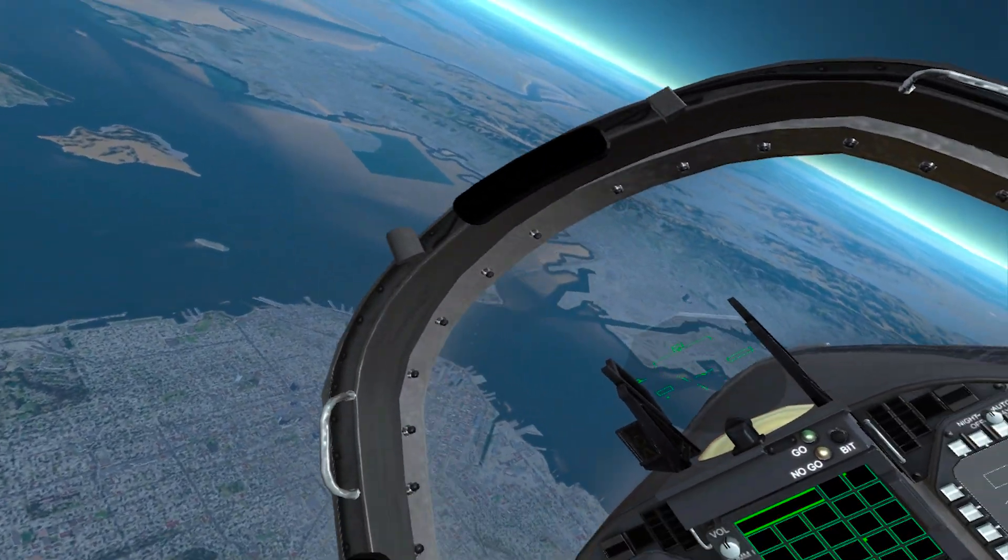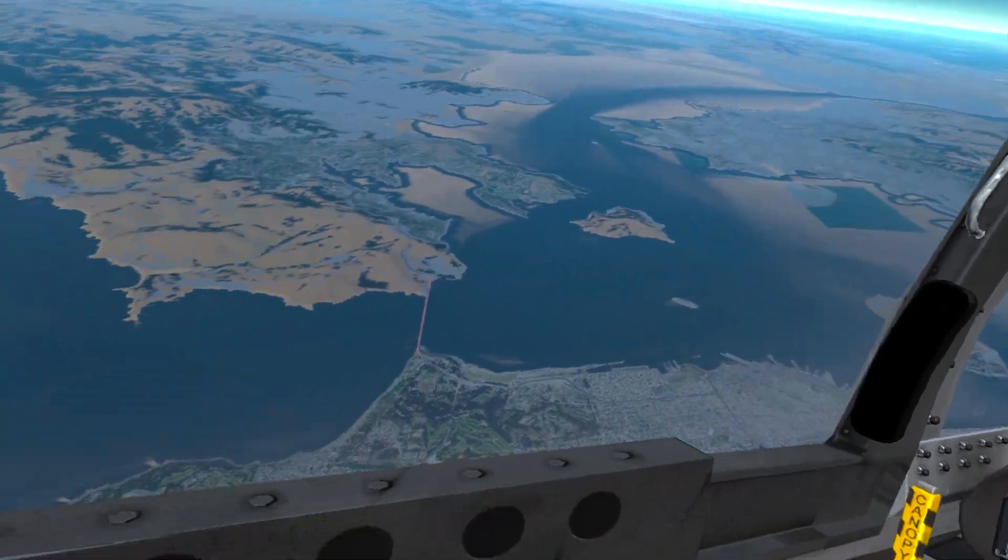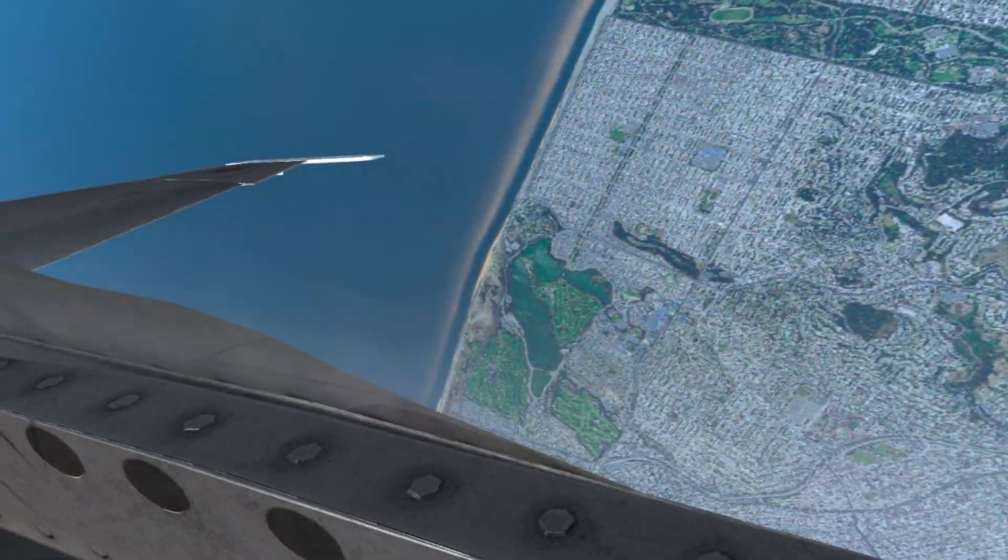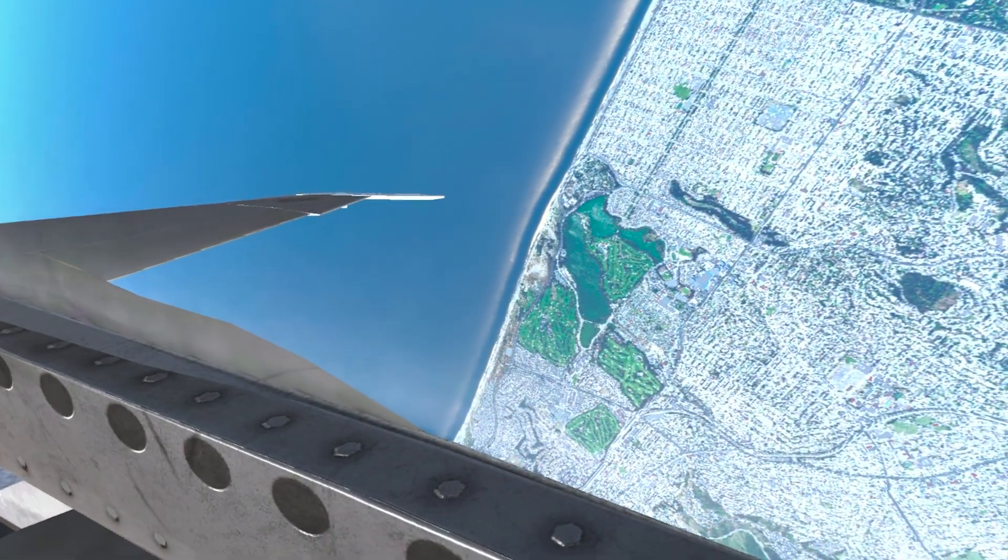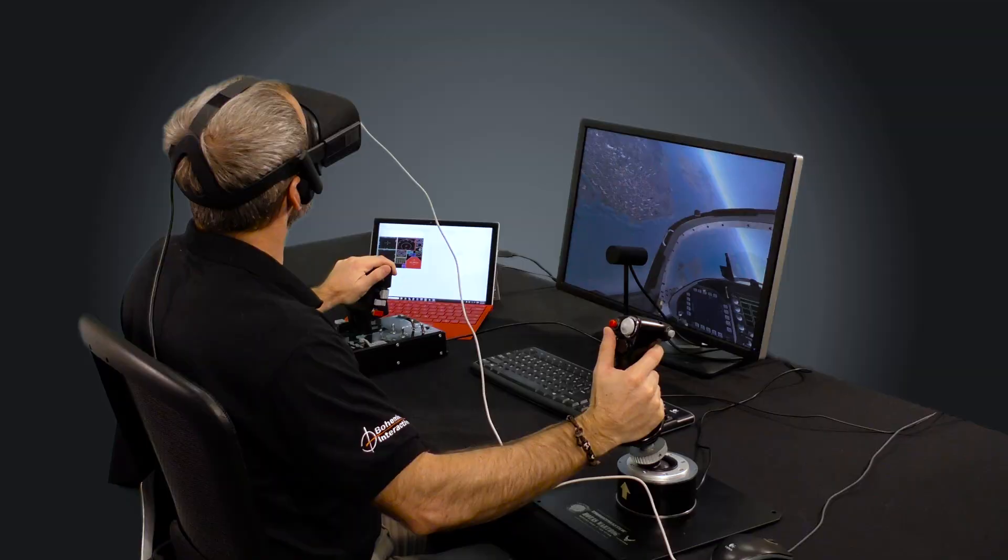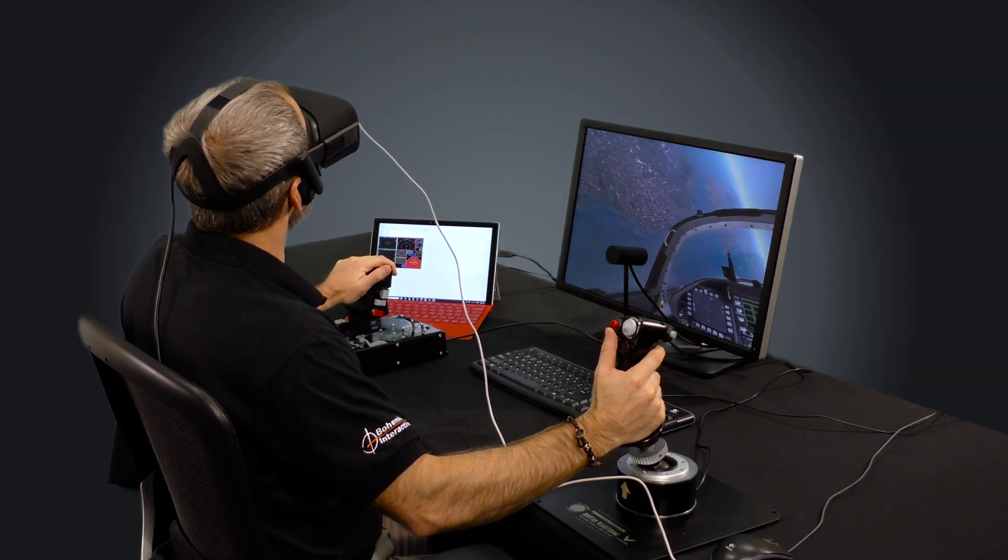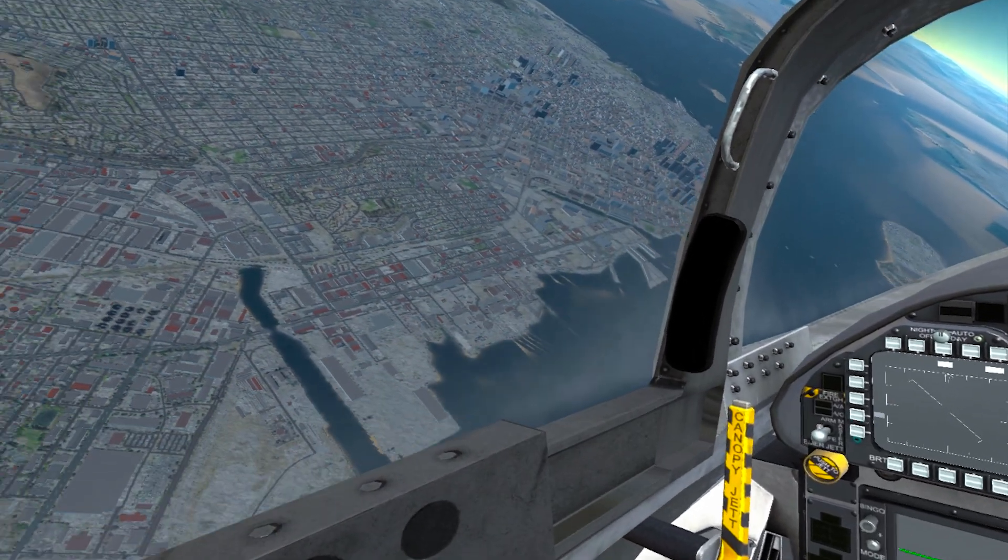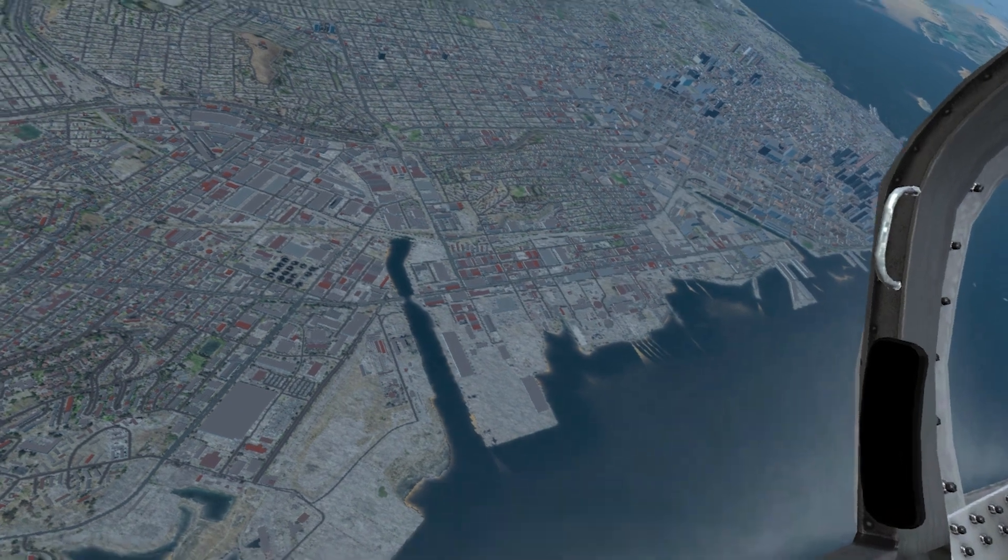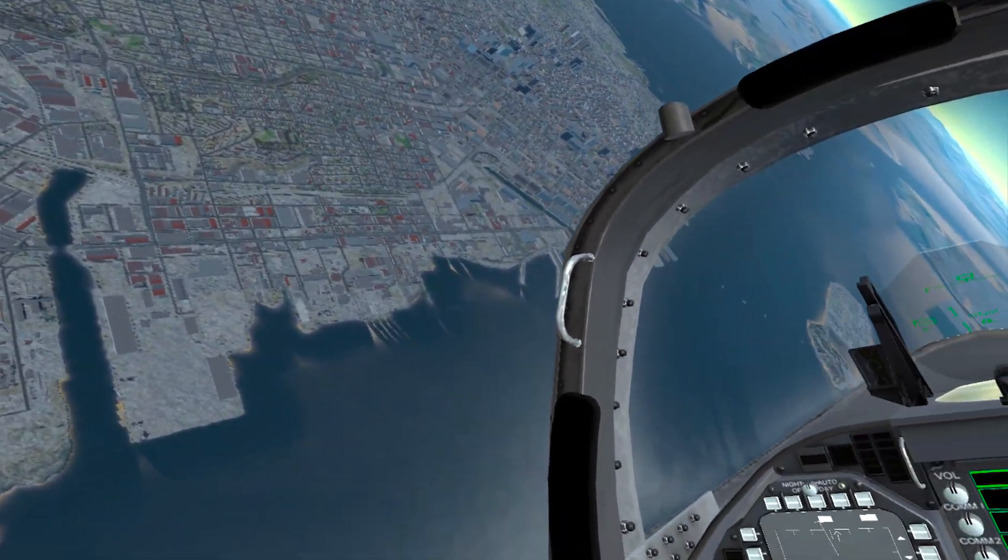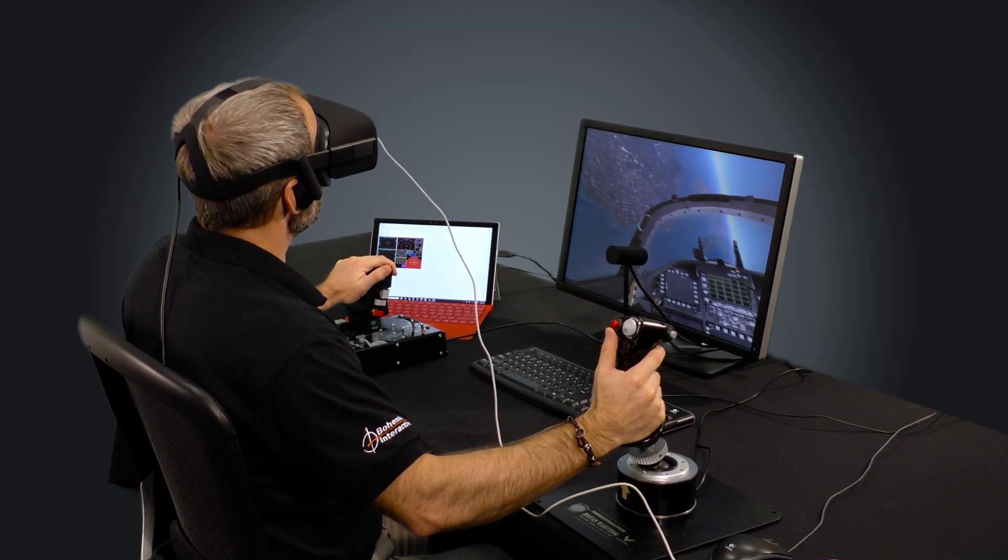So we're flying over a geospecific version of San Francisco here rendered in the VBS Blue environment. Let's just fly down now over the city.